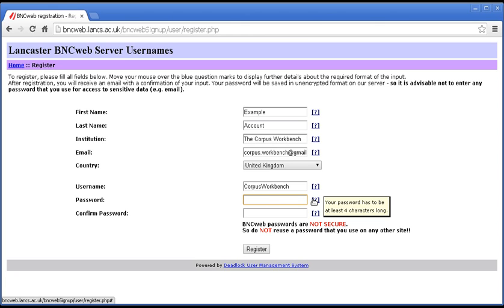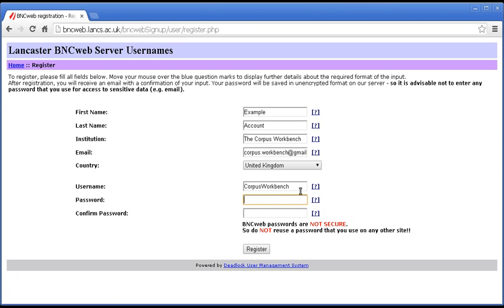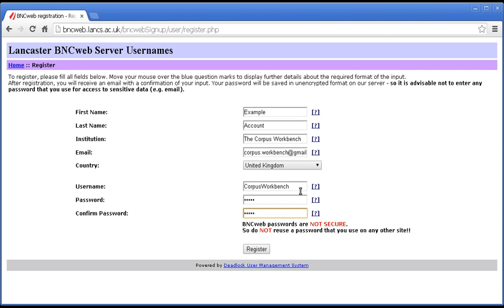And password. Right, well, I shall make one up and not tell you what it is. And then you have to repeat the password that you have typed so that the server can check that you have not made any typos.